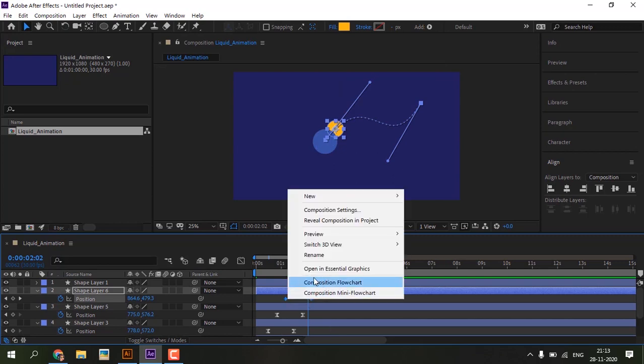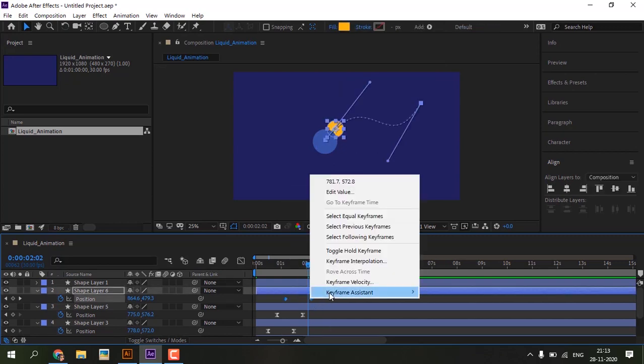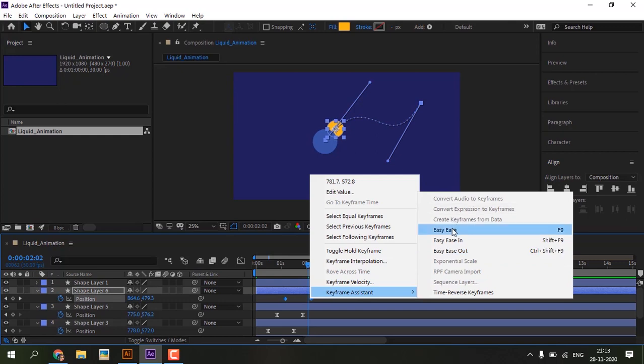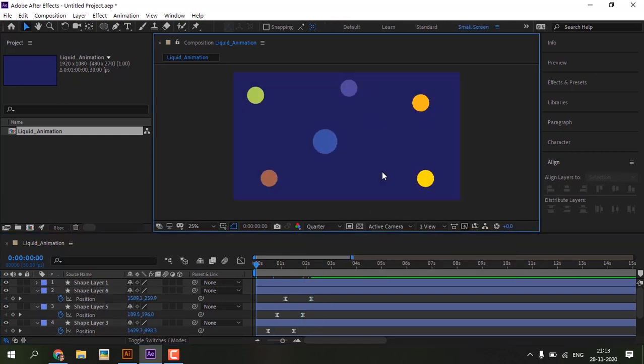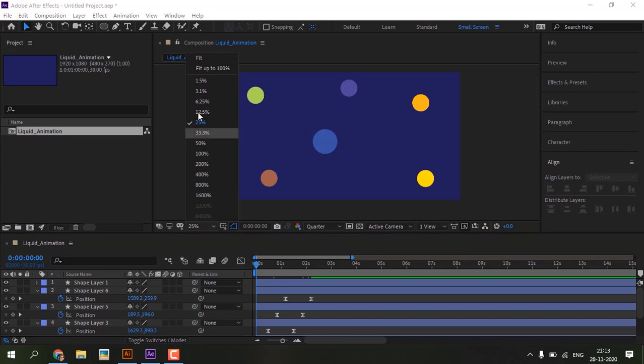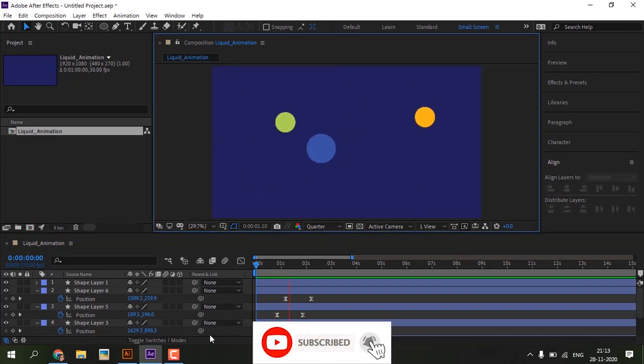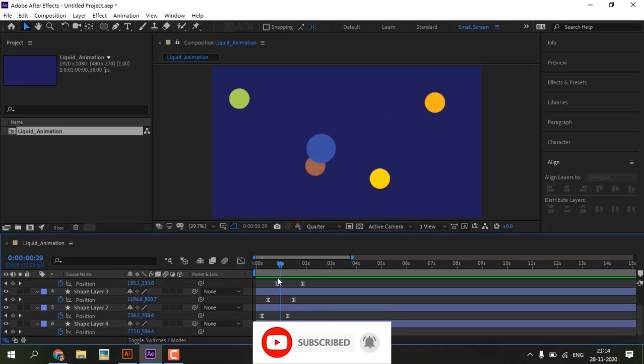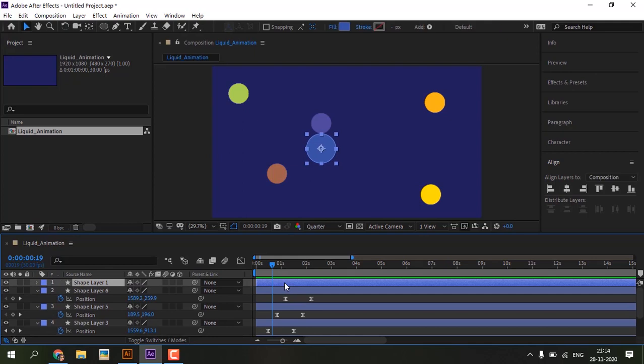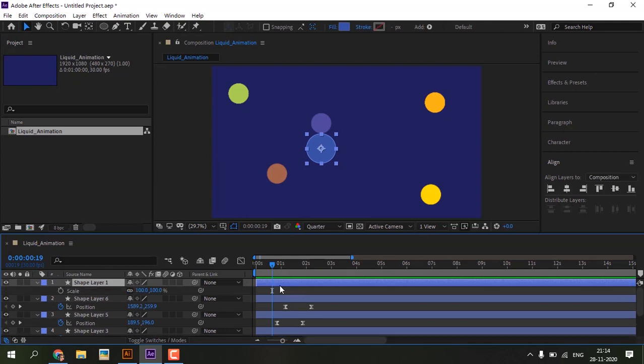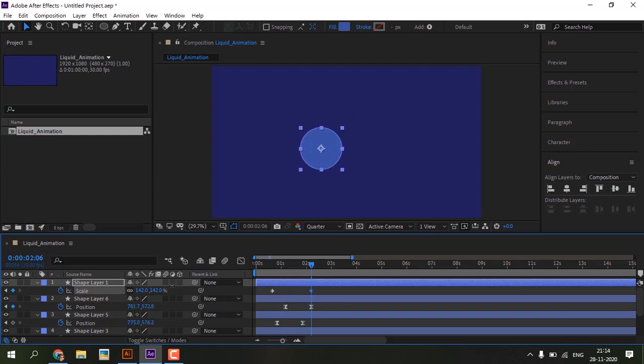Select keyframes, right click, keyframe assistance, easy ease and let's look at the preview. Animation is smooth. Scale the big circle from the point when the first small circle touches big one. Continue scaling till the last circle enters the big circle. Here is where the first circle is touching the big circle, add scale keyframe. Here is where the last circle is going to enter, increase the scale value.